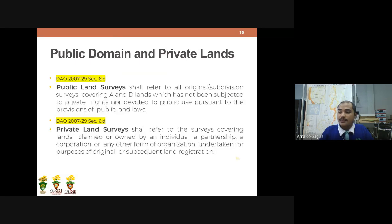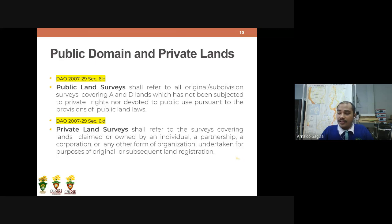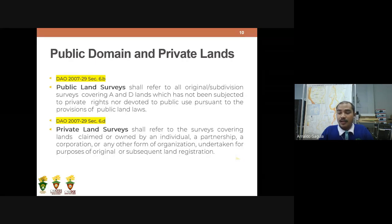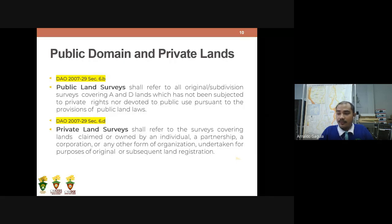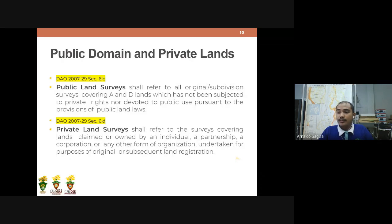When we say public land survey, it refers to the original subdivision surveys covering alienable and disposable lands which have not been subject to private rights nor devoted to public use, pursuant to provisions of the public land law. Before, when these lands were being subdivided, a public land survey was conducted, and the lots were then subject to application by claimants.